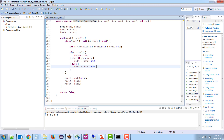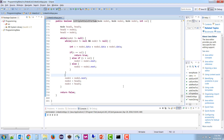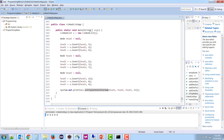If node2 or node3 becomes null, advance node1 to node1.next and reinitialize node2 and node3 to head2 and head3. This continues until node1 is null. If any sum matches, return true; otherwise return false.